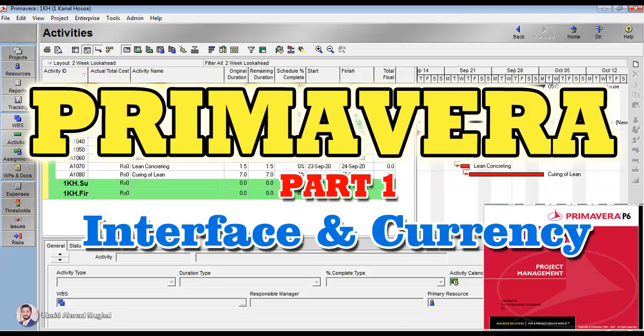The first thing is that Primavera software is used for planning purposes. If you want to see when your project is going to be started, when it is going to be finished, and how long it takes to be finished, what are the resources, what is the cost, and all the links of the activities - which activity will start first and which activity will be finished when - these all steps we are going to cover in tutorials of Primavera.